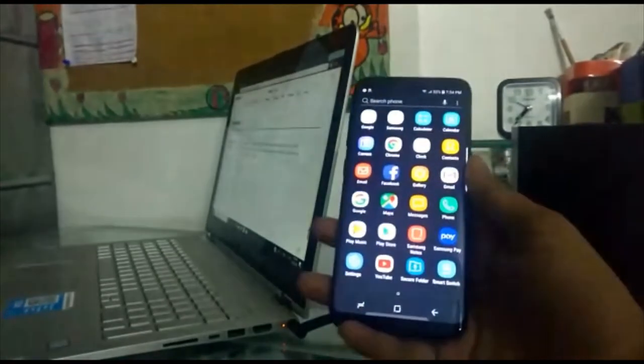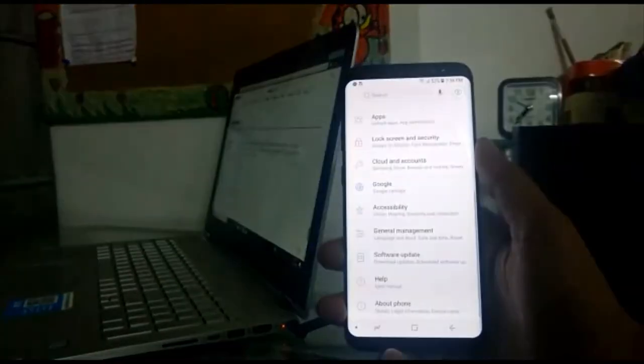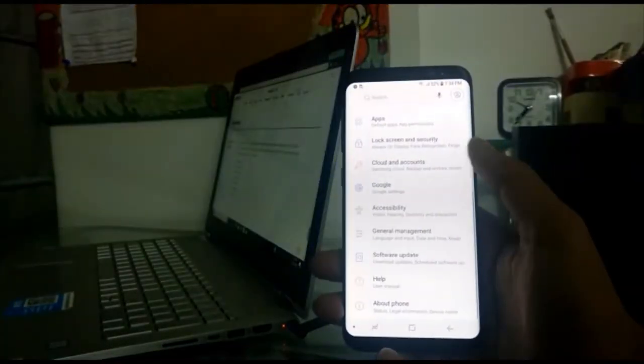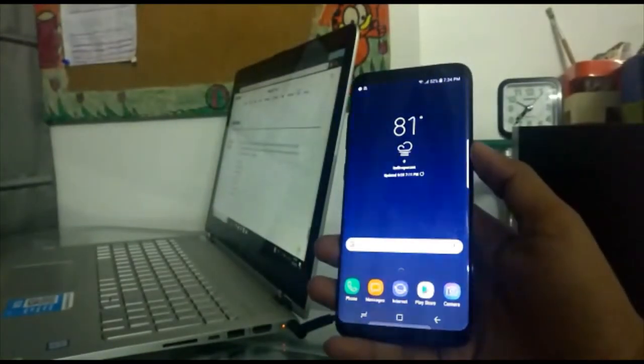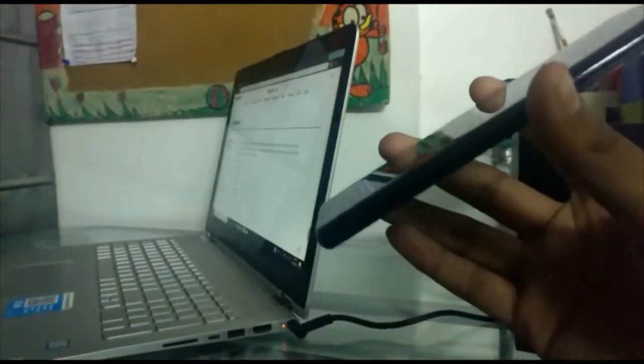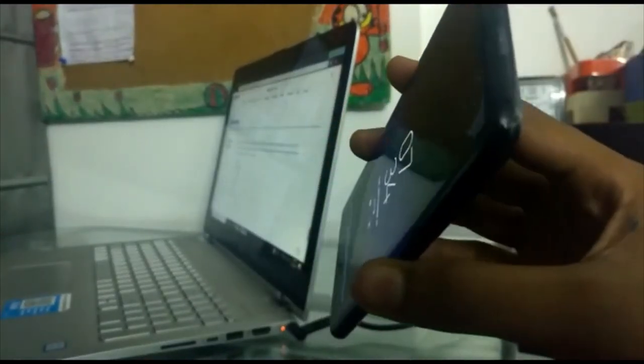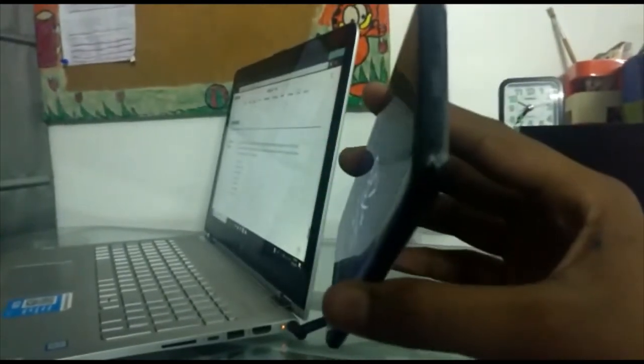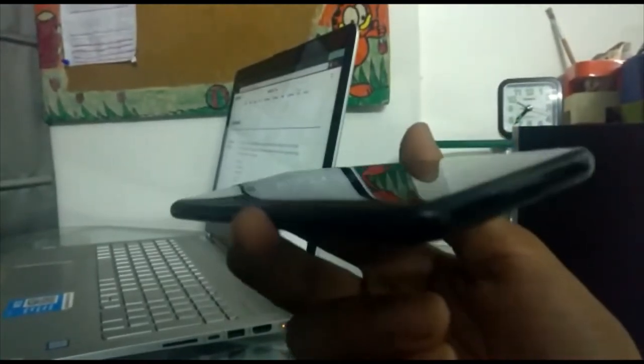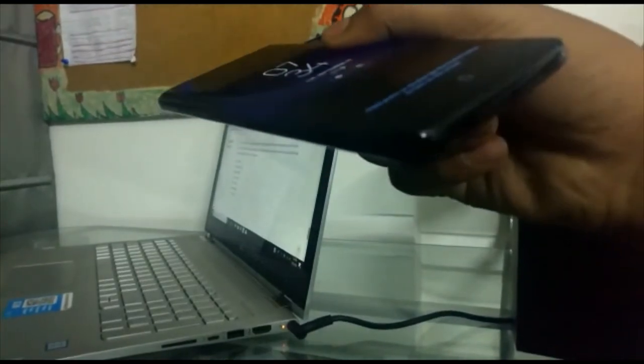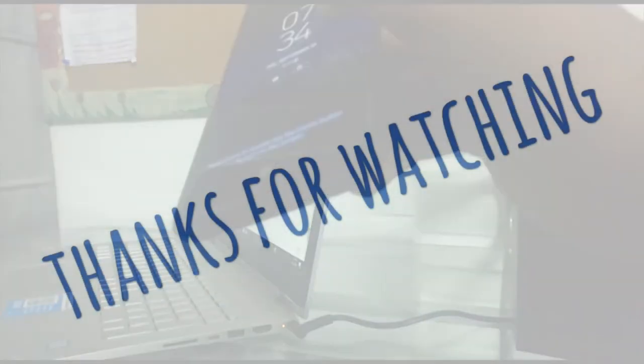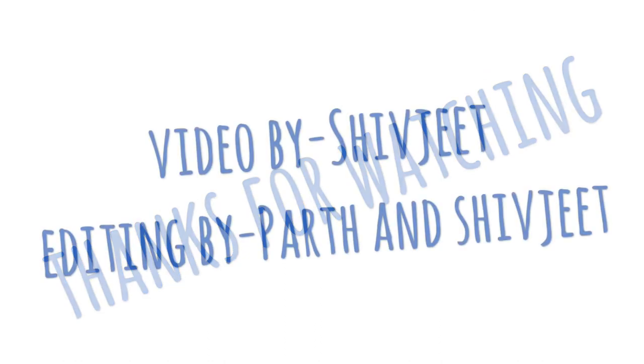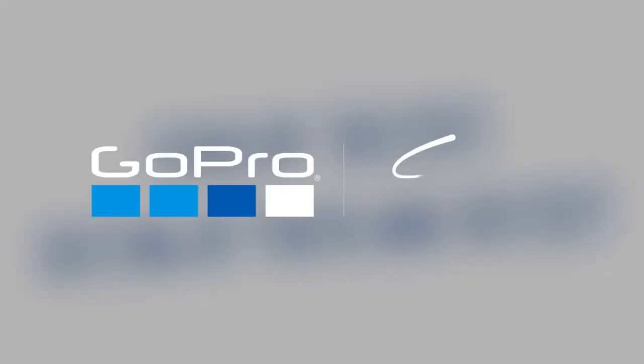So the last awesome feature is the infinity screen. As you can see, you can also see the screen and click at the corner of the phone. Thanks for watching. Thank you.